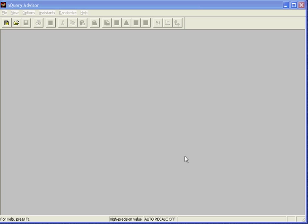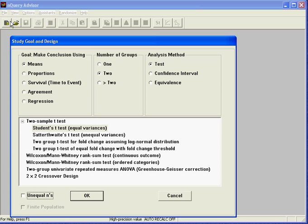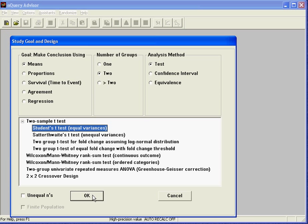To set up this study in Enquiry Advisor, select File menu and New. In the study goal and design box, you will see three columns of options. Under Goal, Make Conclusions Using, select Means. Under Number of Groups, select Two. And under Analysis Method, select Test. These selections result initially in eight choices of available sample size tables. Select the Student t-test equal variances, and click the OK button to accept the choice.